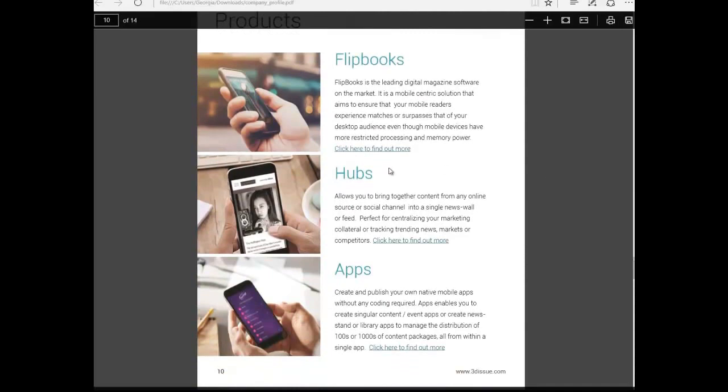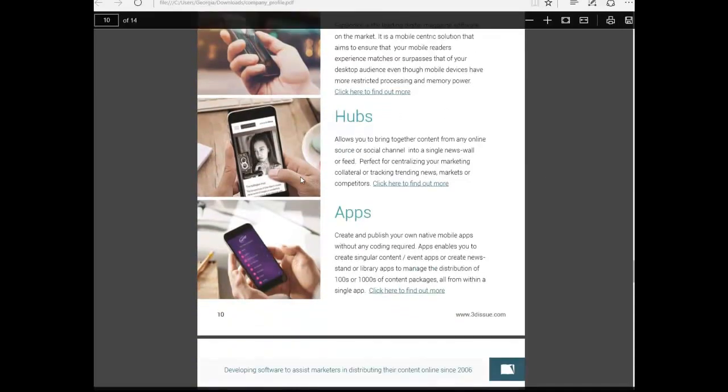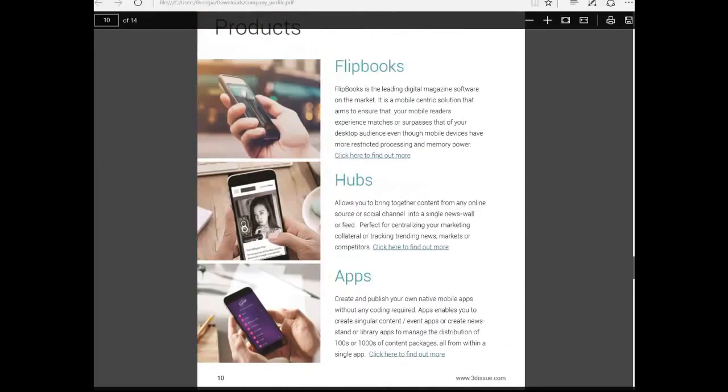For example, you may already have buttons or graphics in the PDF such as enter our competition or download a free trial to which you would like to add an active link.